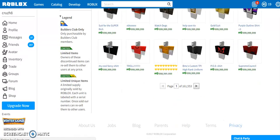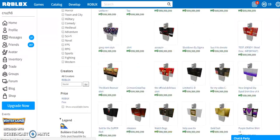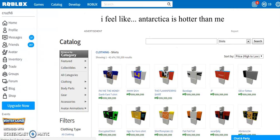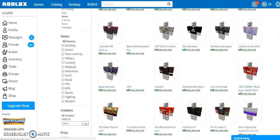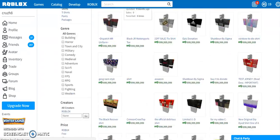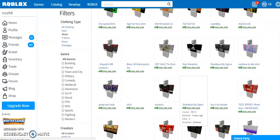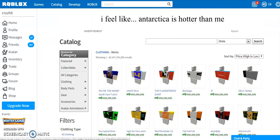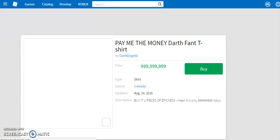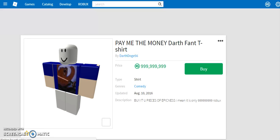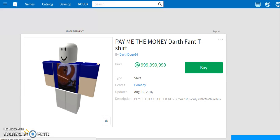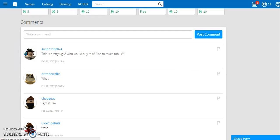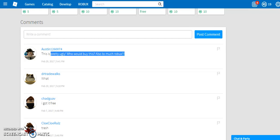Don't do it. Don't do whatever these people do, sell for 9, what, 9 billion Robux. No one's gonna buy it guys, I can tell you that. Or be like this dude.